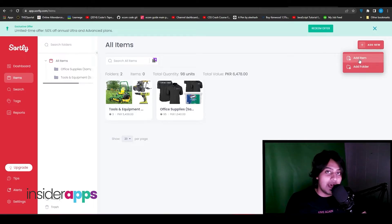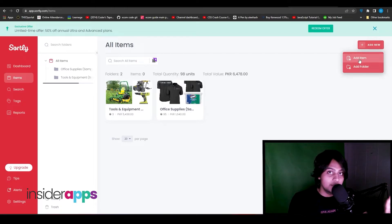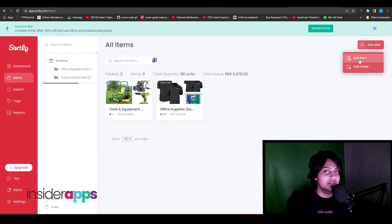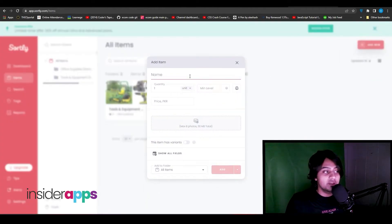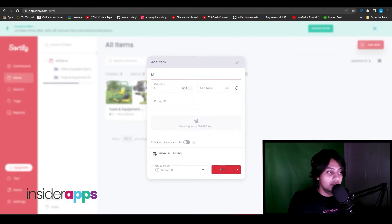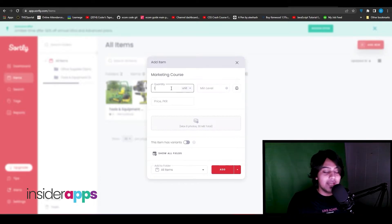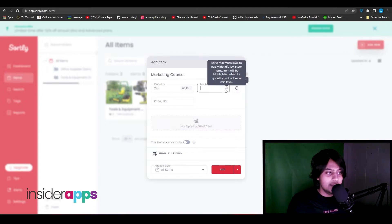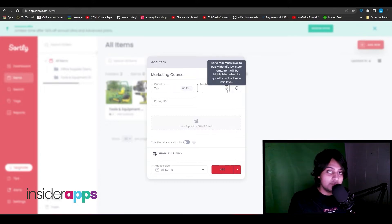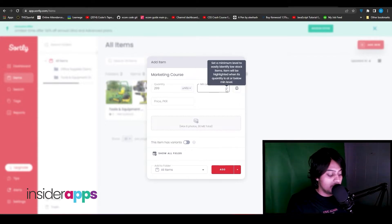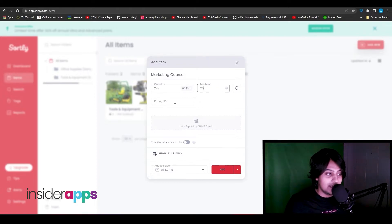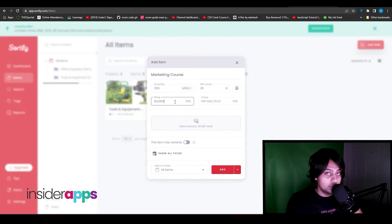I'm going to click 'Add Item.' I'll type in the item name — 'Marketing Course' — and choose the quantity: 299 units. Then I can set a stock level alert so that when active units fall below that level, I get notified to reorder inventory. I'll set that to 20. I can also enter the price per item — I'll put in $29.99.